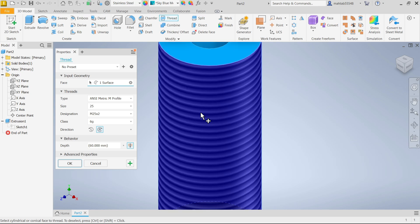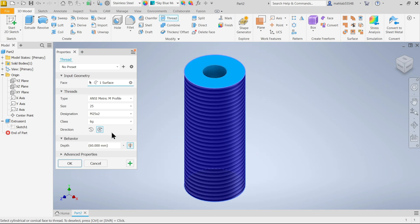The next option is class - you can select here class. Now direction of thread: left hand or right hand, you can do it.